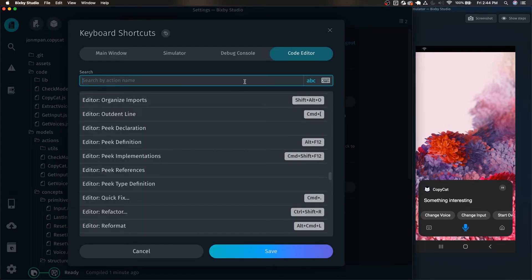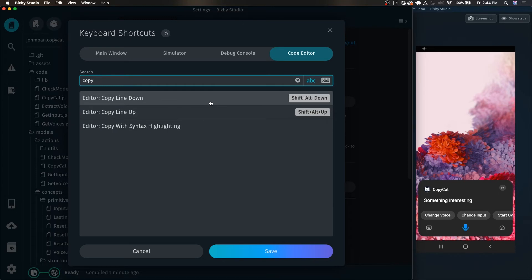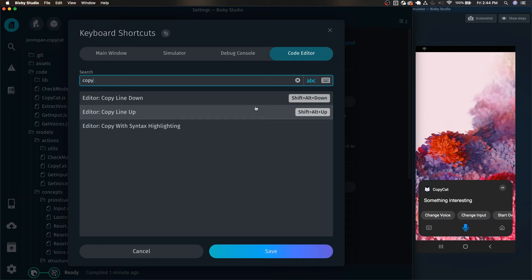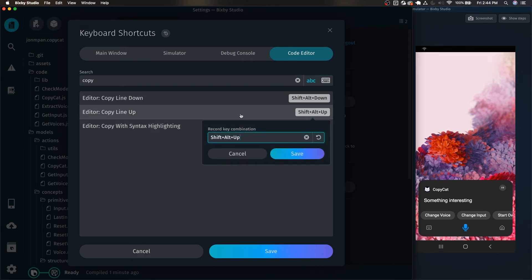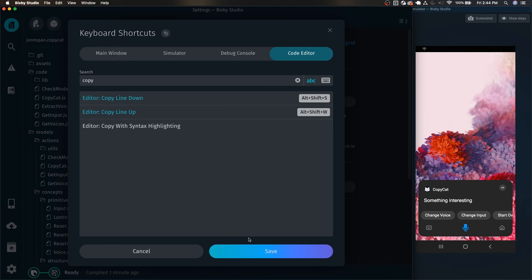Back in the code editor, there is another couple of shortcuts that I do like having bound to something else, in particular the copy line down and copy line up. For these, because you can't reach the down or up arrow keys with your left hand while you do the shift alt with your left hand, I like to rebind these to W and S. If you play video games and you control your characters with W A S D, to me W being up is very natural and S being down is also very natural.